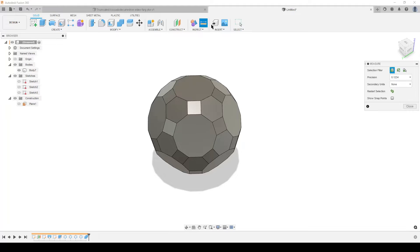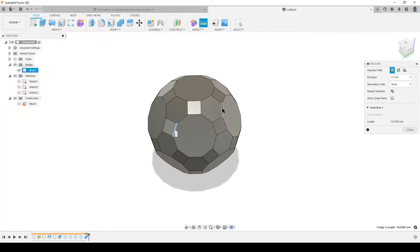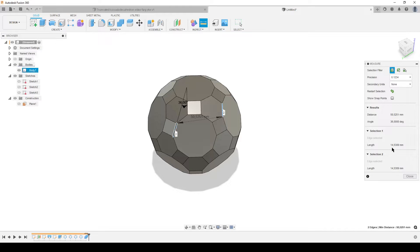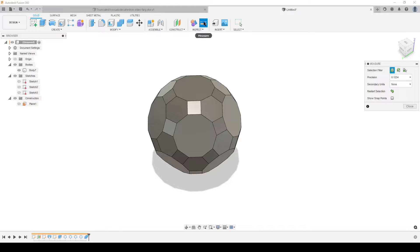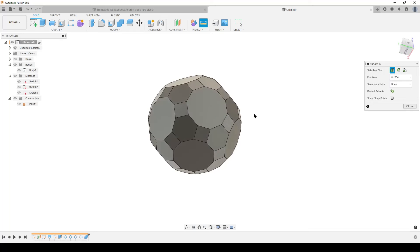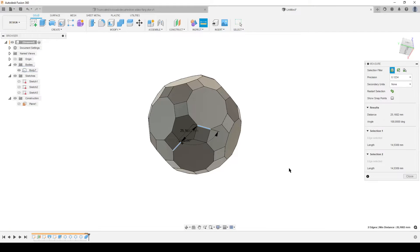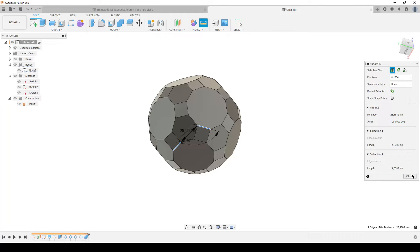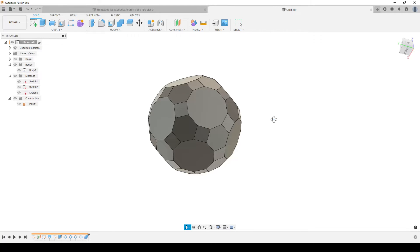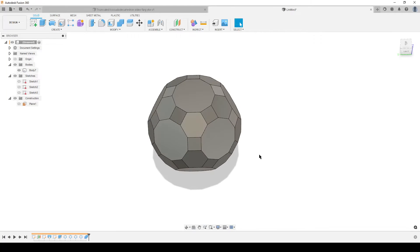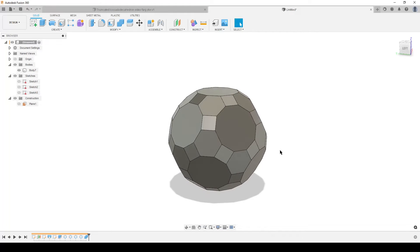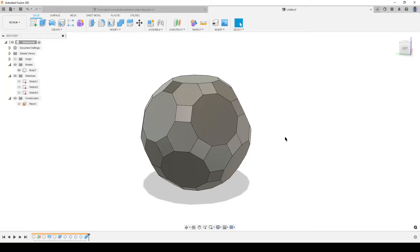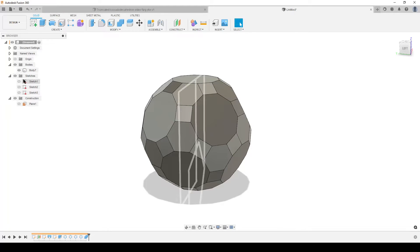And by doing that we have now created our truncated icosidodecahedron. We can do some inspections just to check. Let's take like two edges here. And they are 14.5309 and 14.5309. They are the same size. That was desired. And we can also have a look down here. Almost same faces. 14.5309 and 14.5309. Yes. So this is to my knowledge a correct model of a truncated icosidodecahedron.